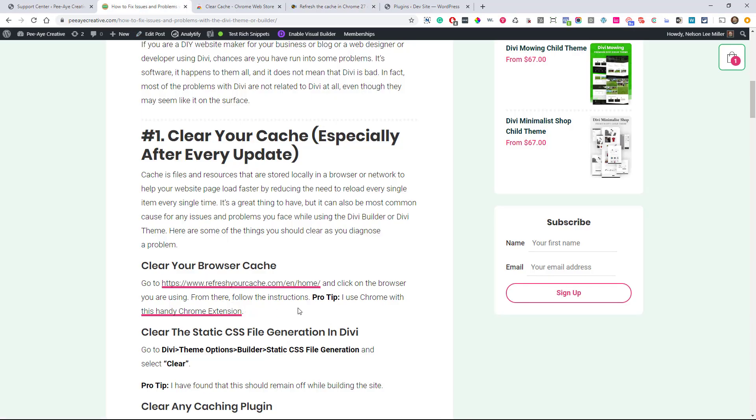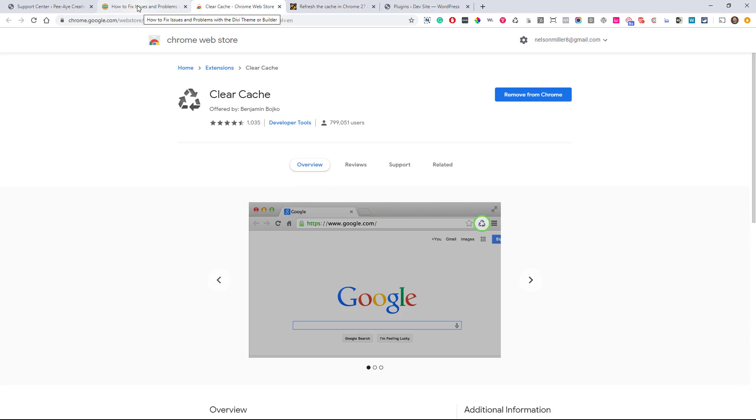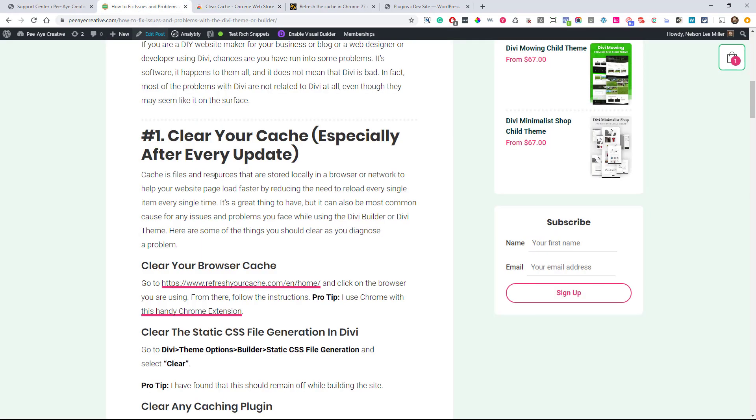Choose the one that's yours and it'll give you a tutorial with little screenshots of how to clear your cache. Next thing that you should probably do, this is a little pro tip, is install a Chrome extension called Clear Cache. I use this all the time. It's really handy to have in my toolbar. And I hit it every time I add some code or certainly after updates.